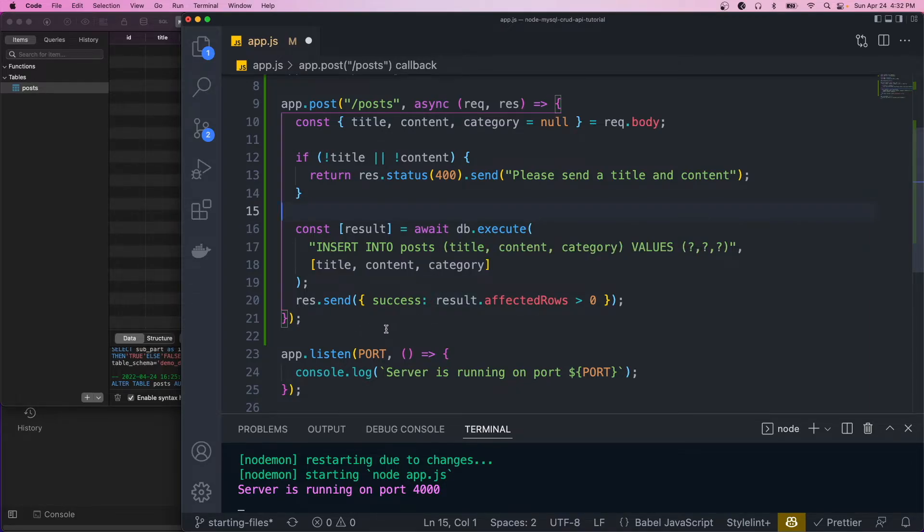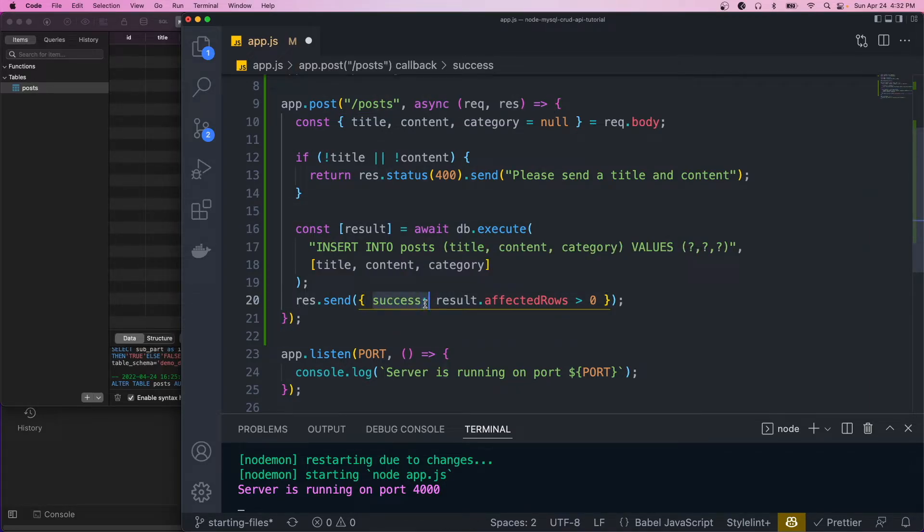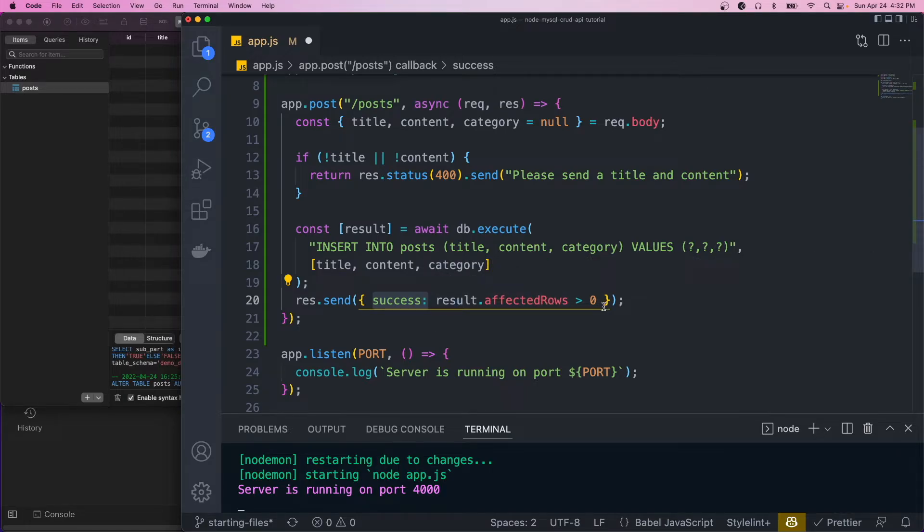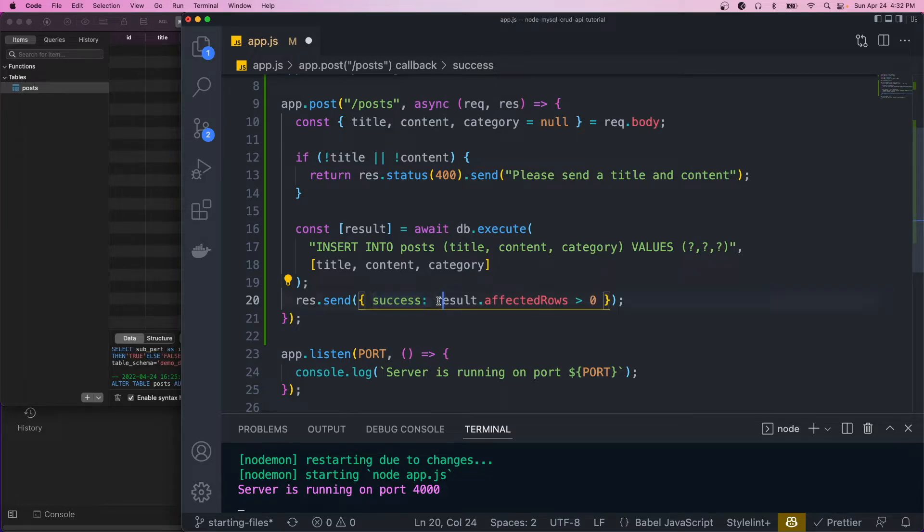And we'll just return a success field. That'll be dependent on if the result.affectedRows is greater than zero. So when we insert a record, the affected rows should be one, and this will result in true.